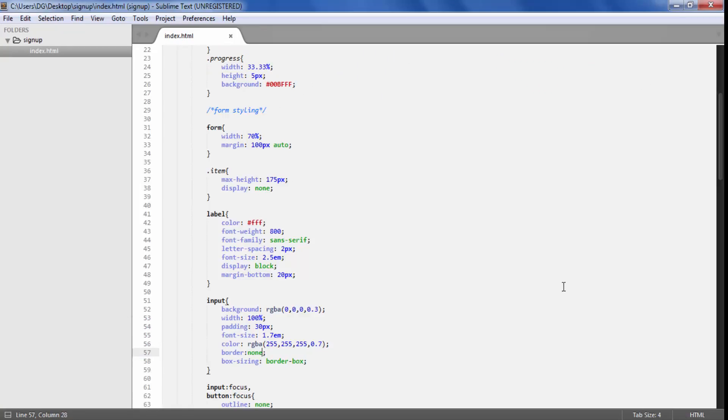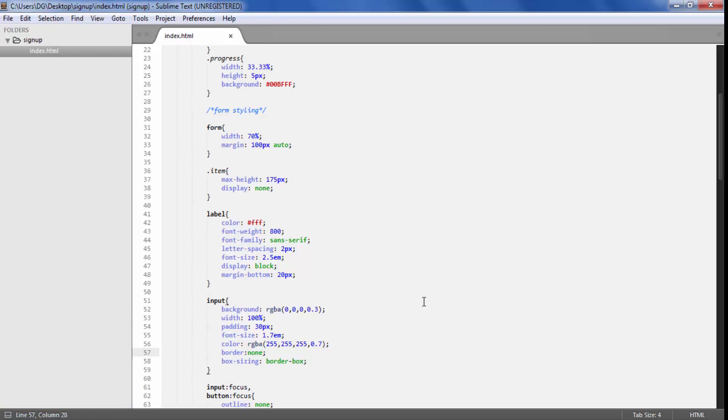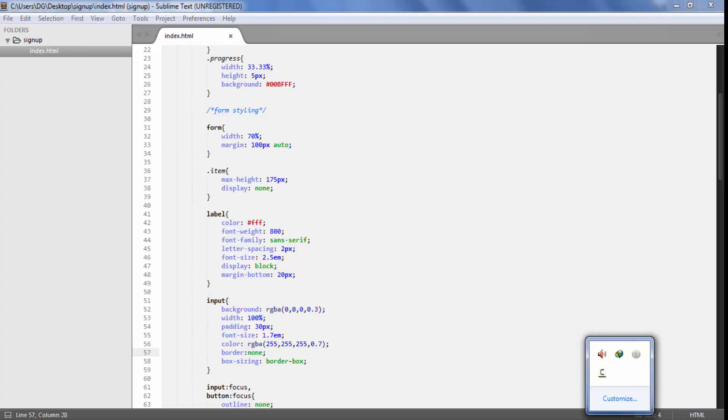So now this is our form ready. That's it for this lecture, and in the next lecture we are going to add interactivity to this form. See you in the next lecture, thank you.